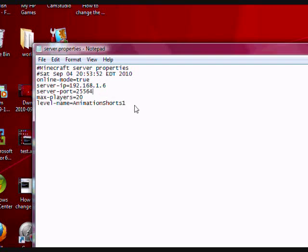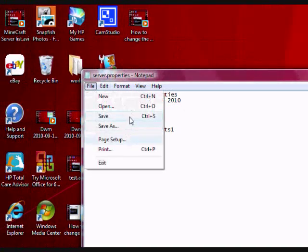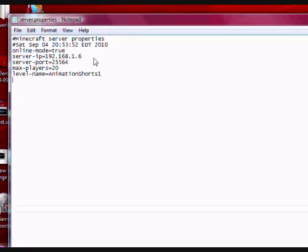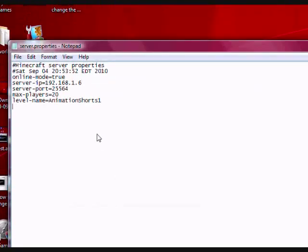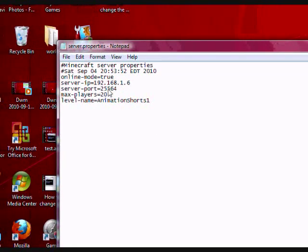And then just hit go up to file and hit save. And now your Minecraft server will run on this port number instead of the other port number you were using before. So that's pretty much how you do that.